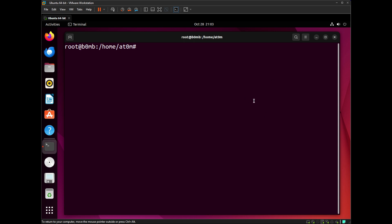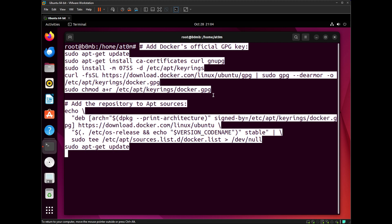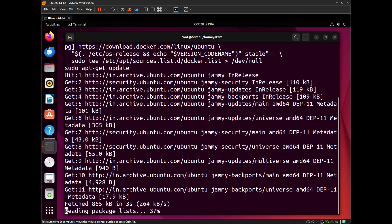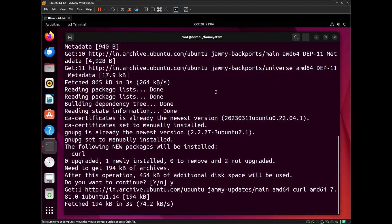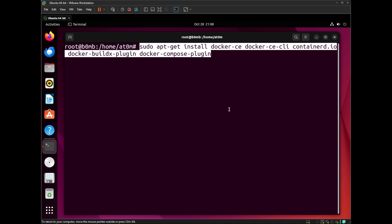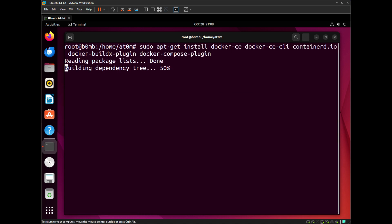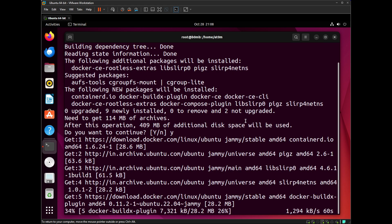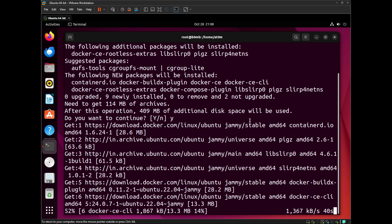We will install Docker on the computer first. We need to download all the GPG keys. With this command, all the GPG keys will be installed and saved. With the next command, we are going to install all the Docker packages. I have sped up this process — for you, it may take more time.